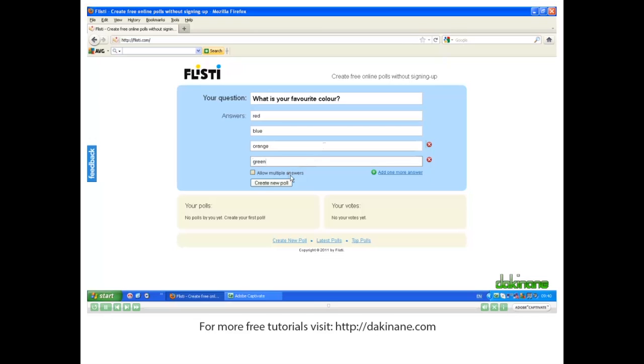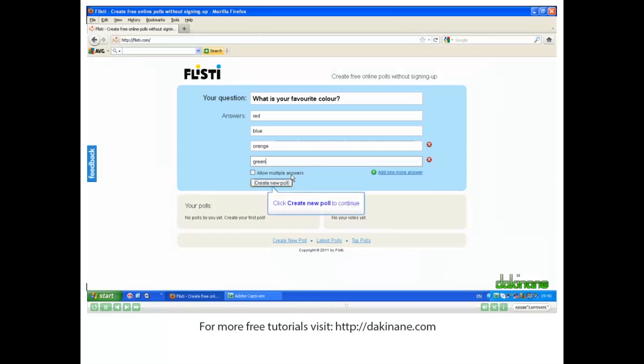I can allow multiple answers but I am not going to for this demonstration. Now I create a new poll.